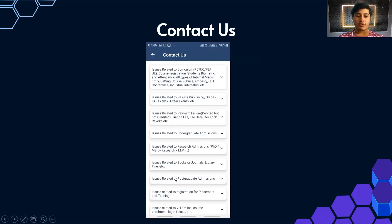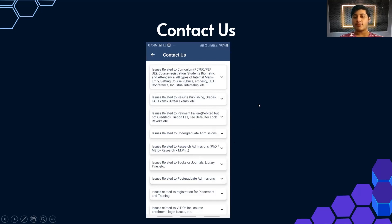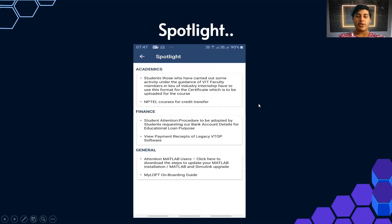Now let's talk about each tab in detail. First, Contact Us: you get contact details organized by the type of issue you're having — curriculum issues, examination-related queries, and so on. Just click on the relevant division to get the contact details you need.